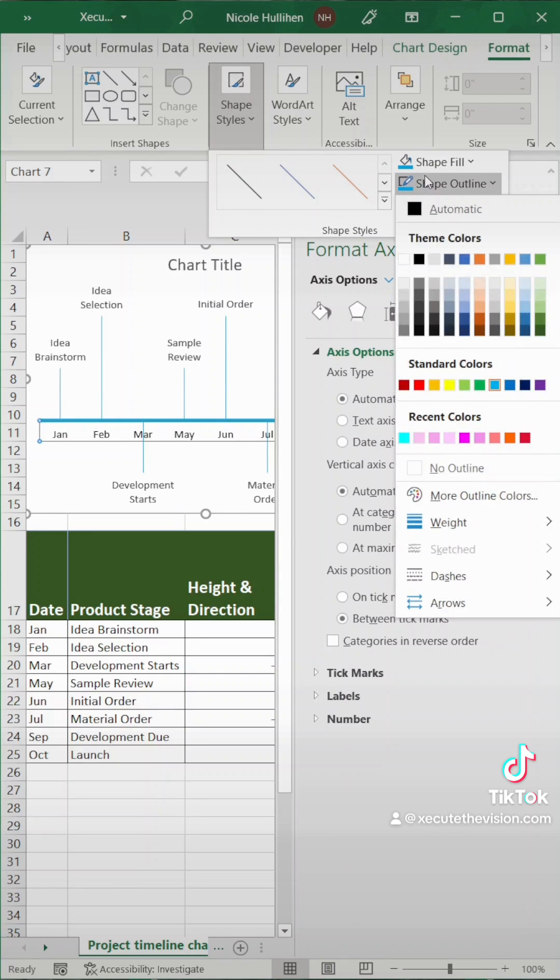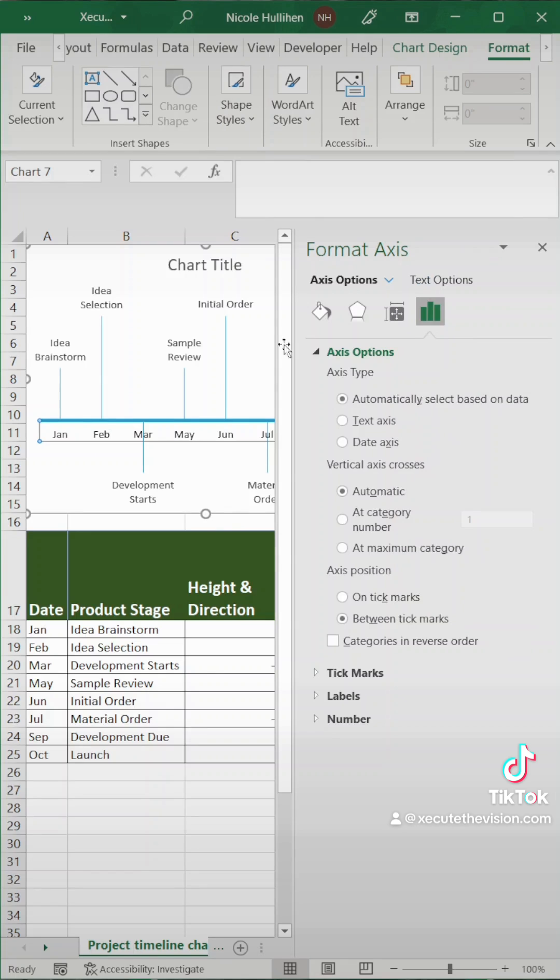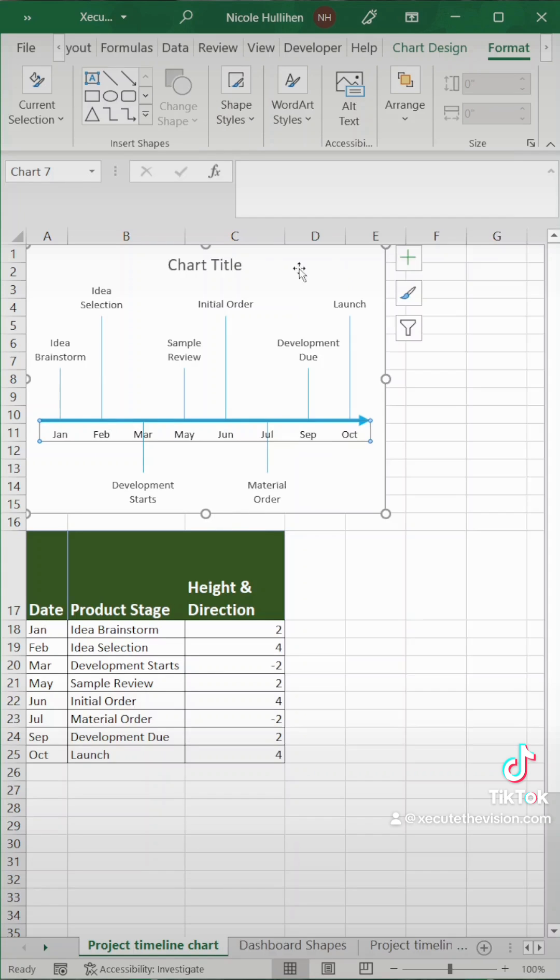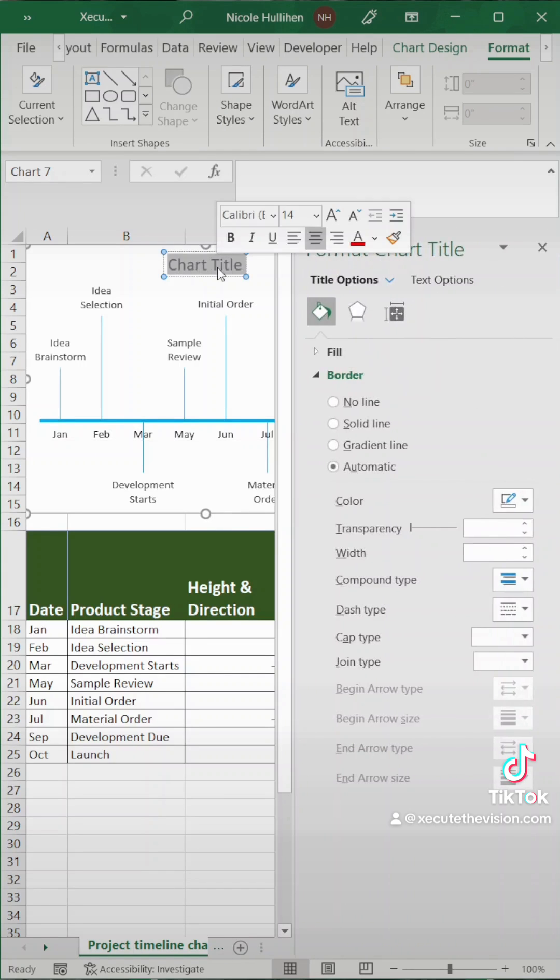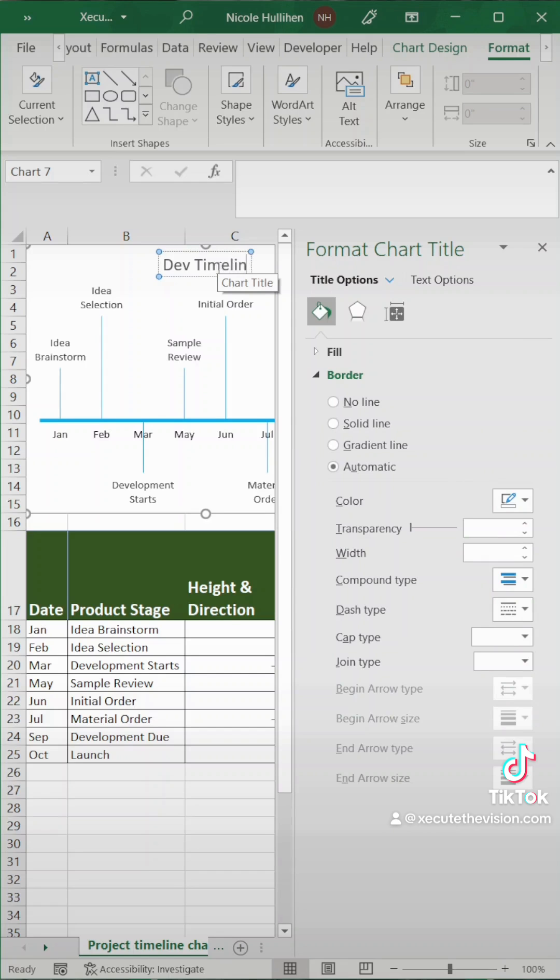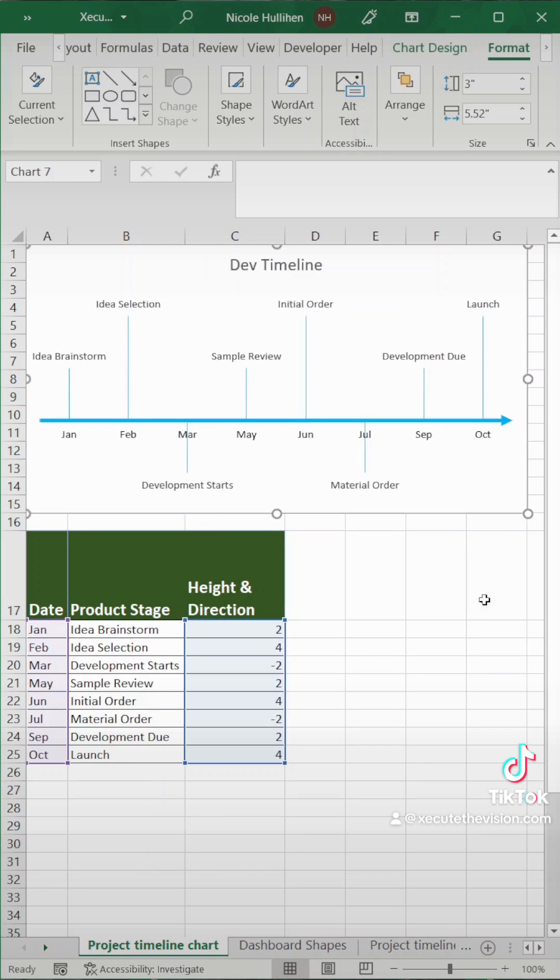Let's change that main axis to be an arrow. We're going to go back into the format and off to the right is arrow. Last thing you need to do is make the chart title something that's logical. Let's go with dev timeline. Close that window. Expand it. There you go.